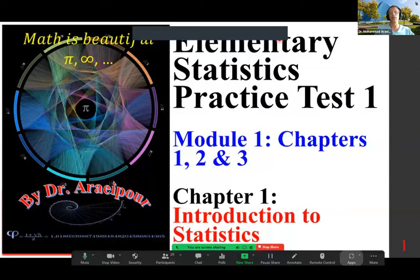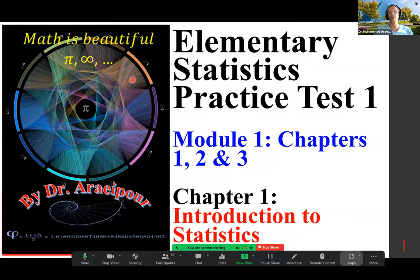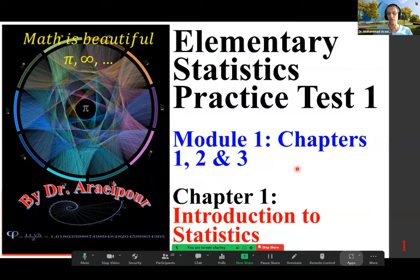Good morning, class. We are looking at Module 1, which covers Chapters 1, 2, and 3. Here is Chapter 1: Introduction to Statistics.